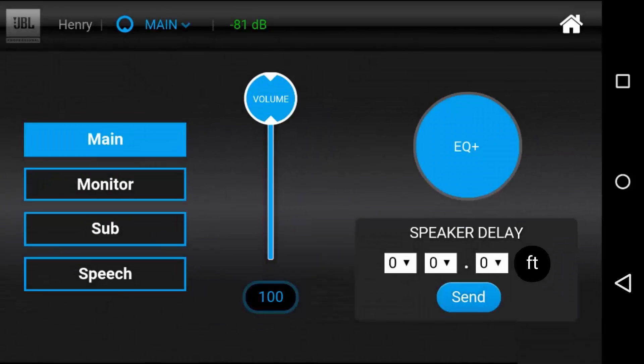Tap a speaker to open its tuning screen. From this screen, you can control the master volume, selected preset, and delay of a speaker.